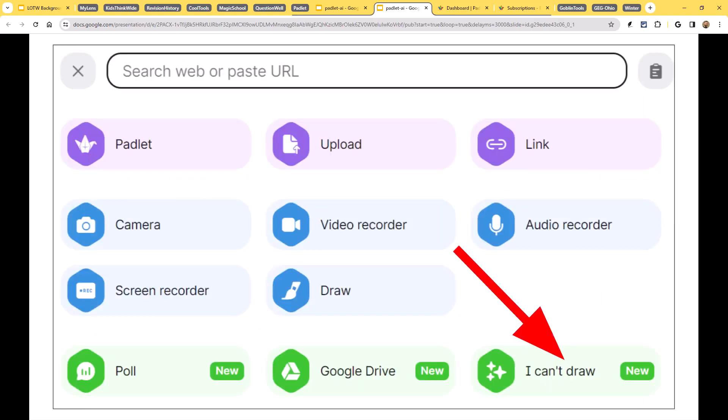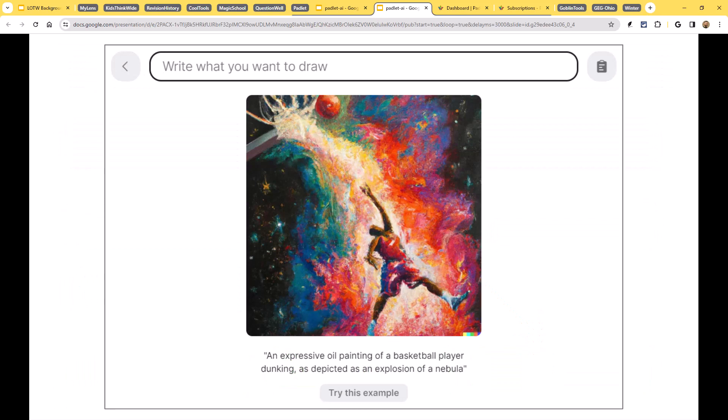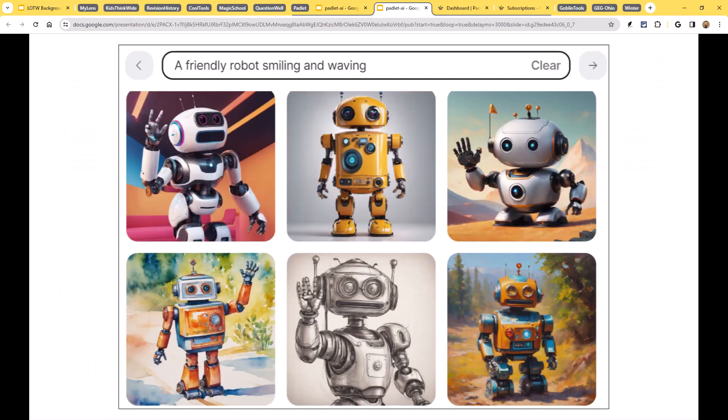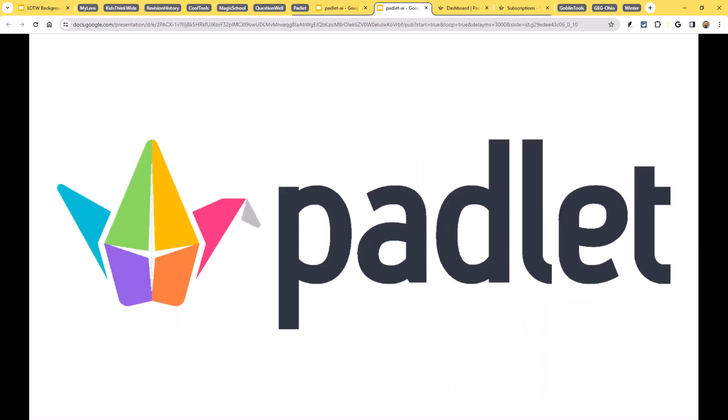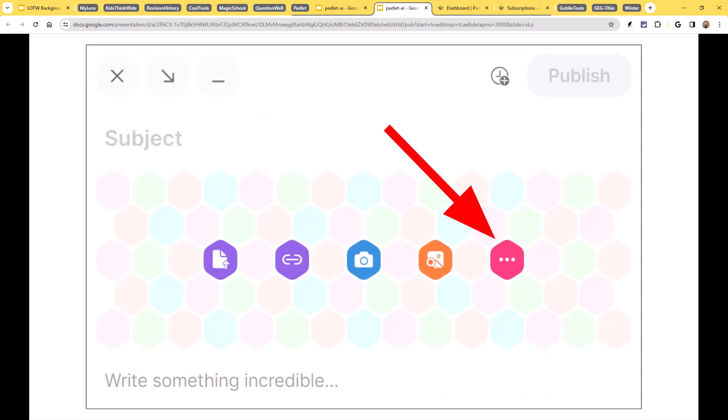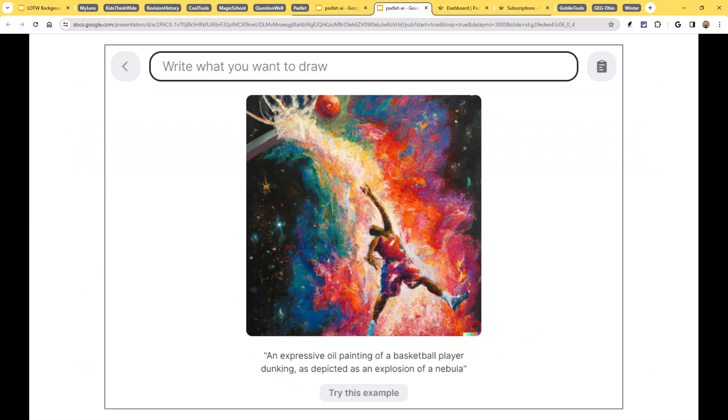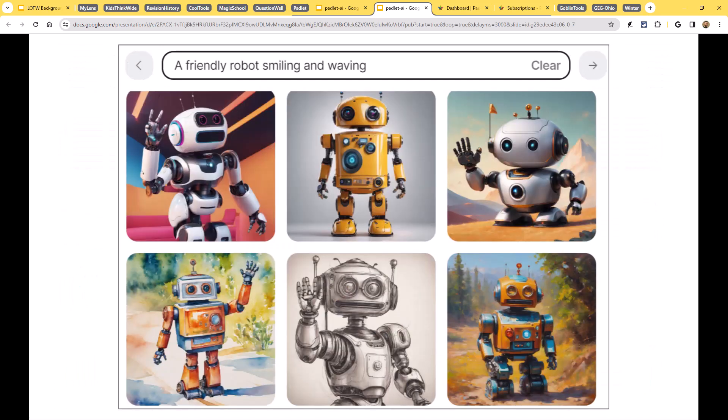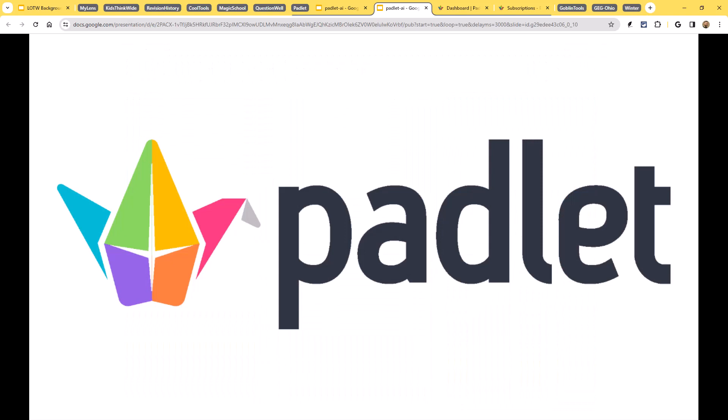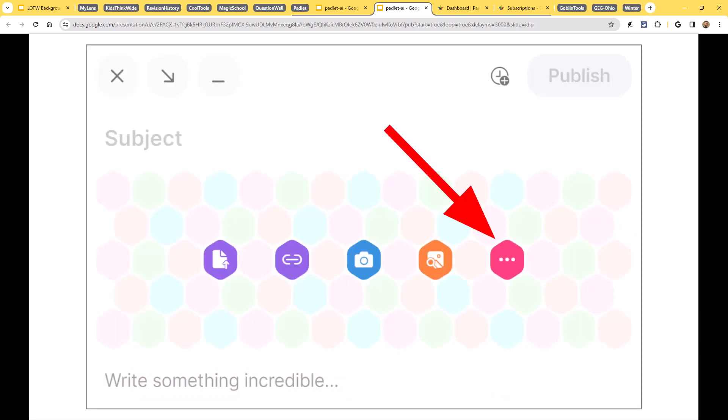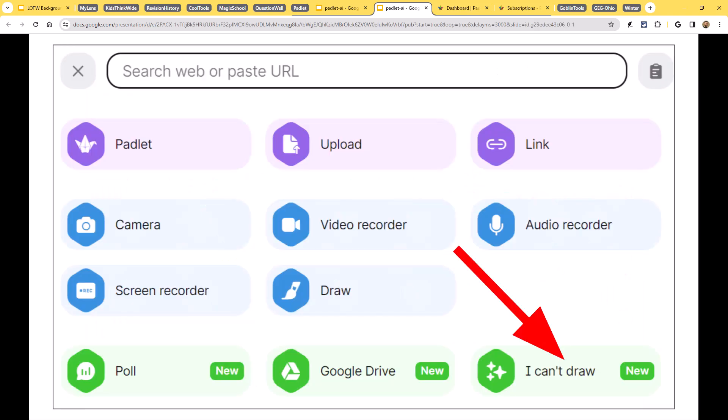Or this could just be useful for you to create images for content you're creating. Maybe you're making a slideshow and you can't find the picture you need. You could describe the image that you want and the AI will generate that picture. Now, it is creating these pictures. It's not Googling them and finding them. It is actually creating these pictures from scratch, and you're allowed to use them in any way that you would like to.